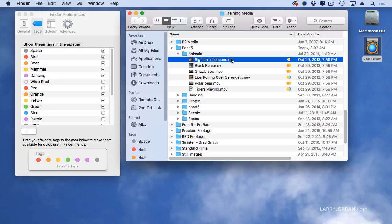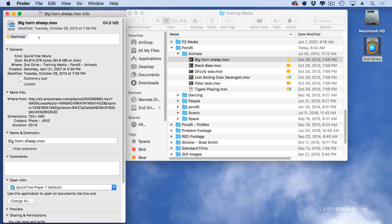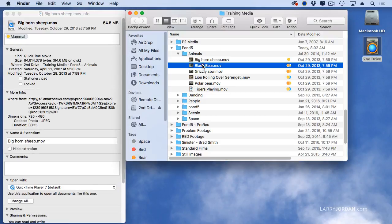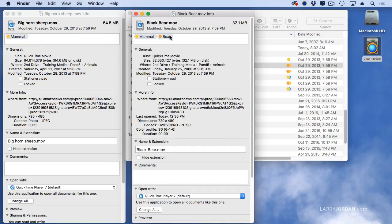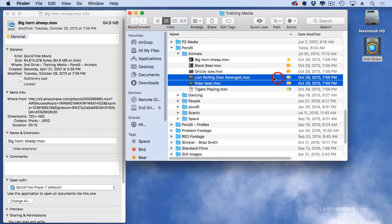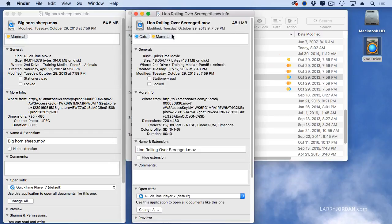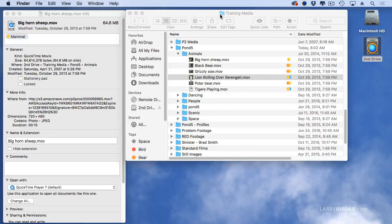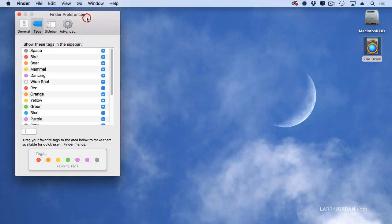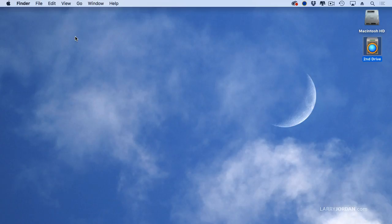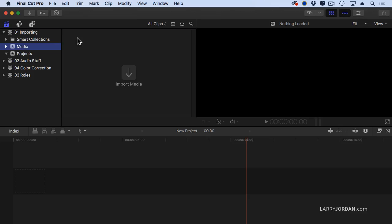For instance, Bighorn Sheep — if I get info on that, Command-I — has been assigned the Mammal category. Black Bear, on the other hand, Command-I, has a Mammal and a Bear tag. And the blue is Cats and Mammal. So these are Finder Tags; they're assigned to clips inside the Finder. We can access the Finder Tags from Finder Preferences — you can look up more information about that by doing a Google search for Finder Tags.